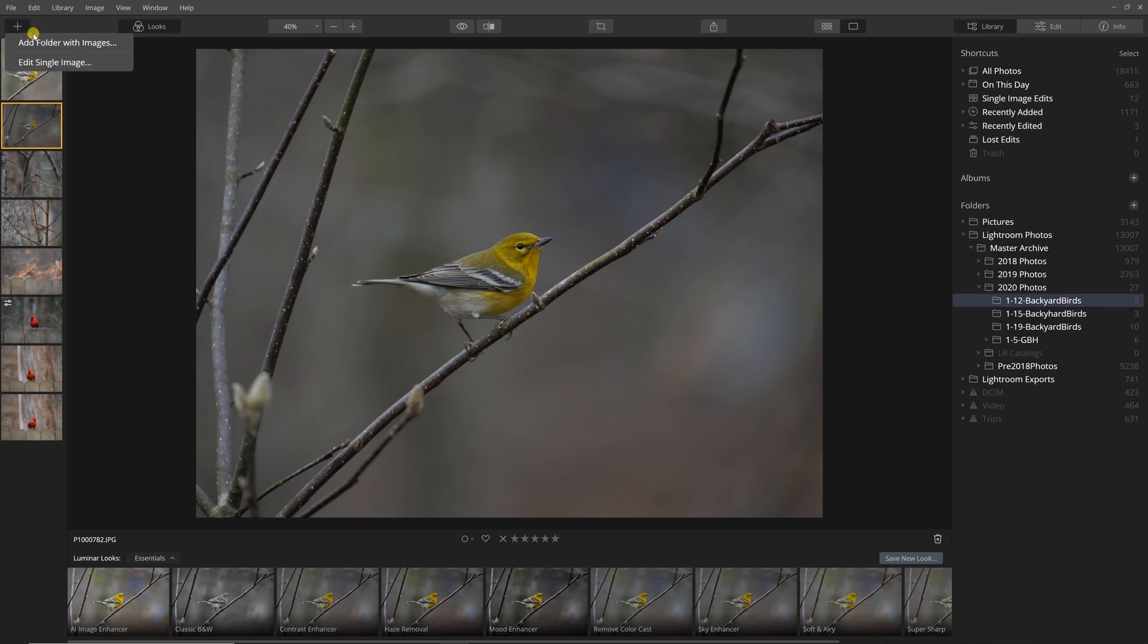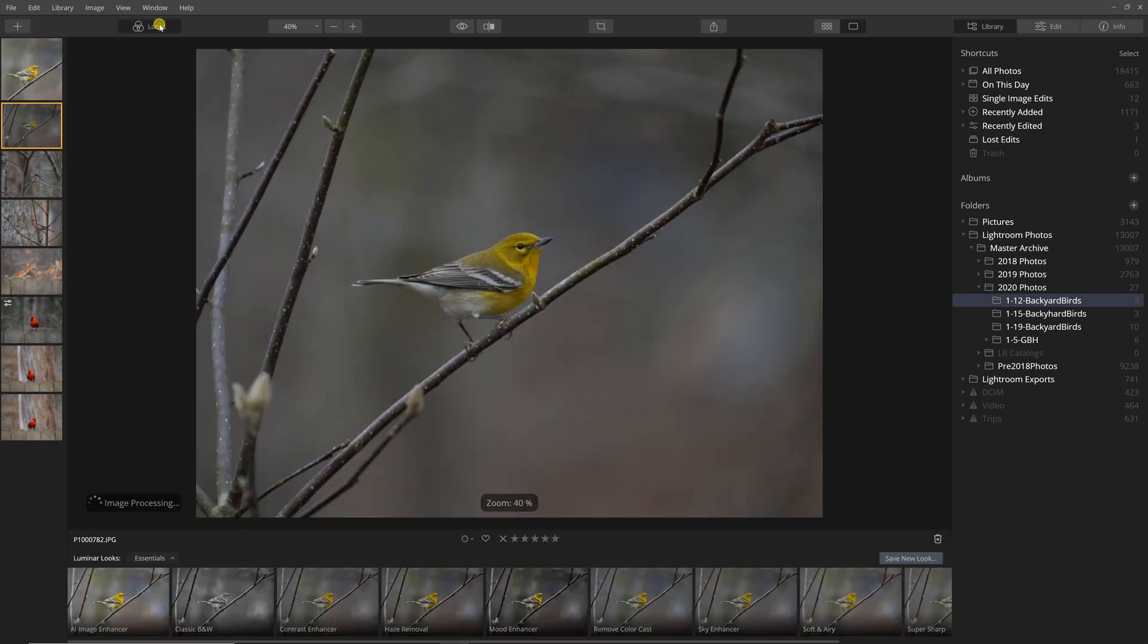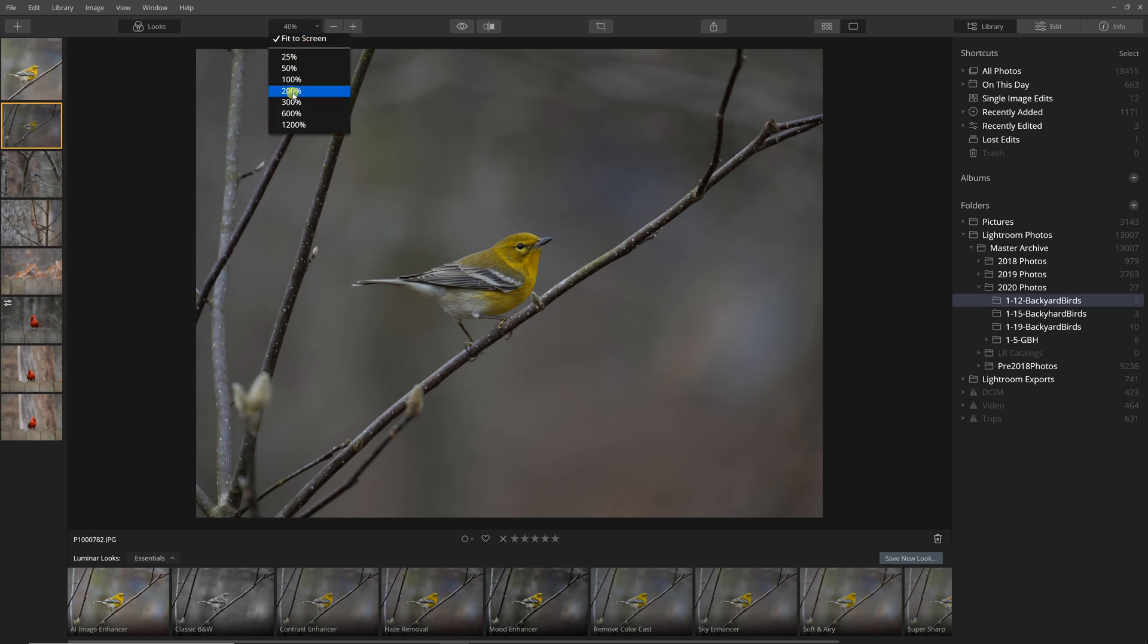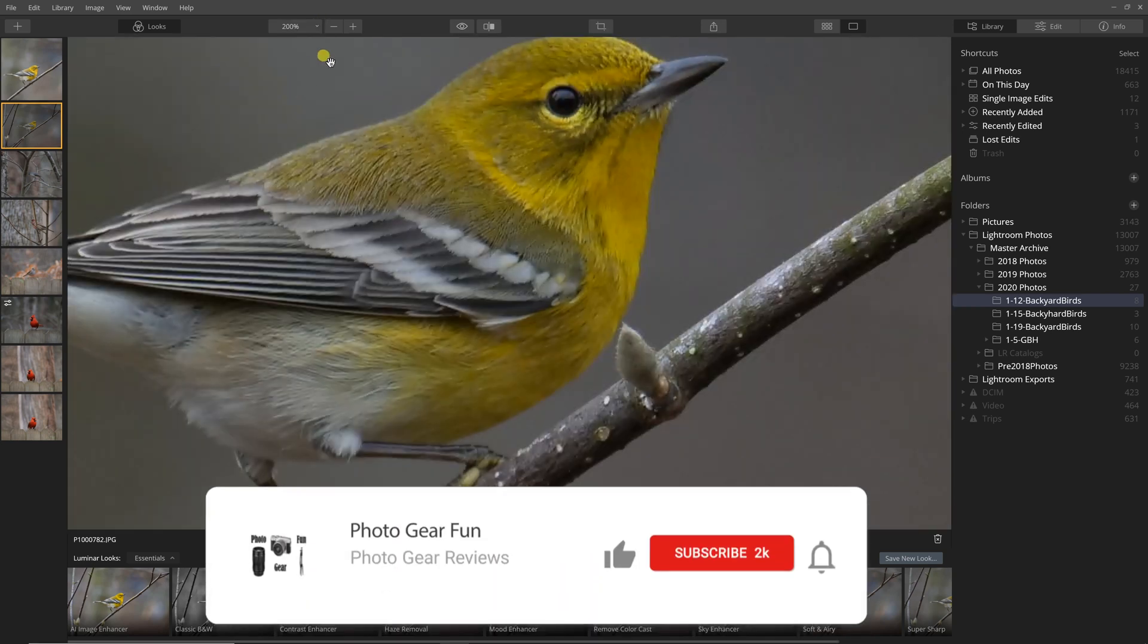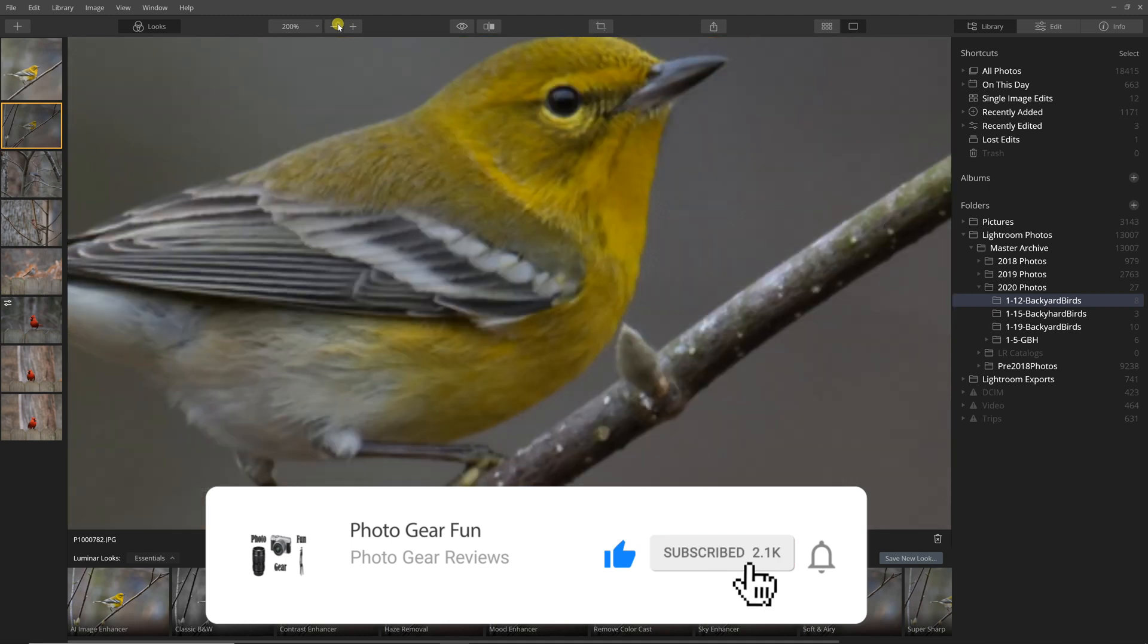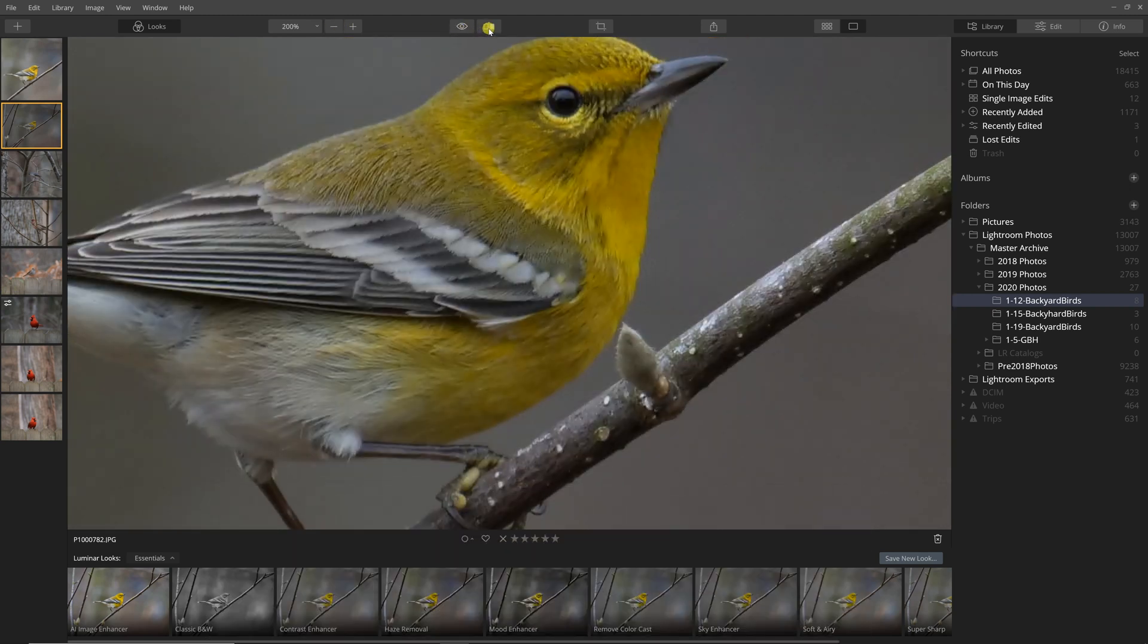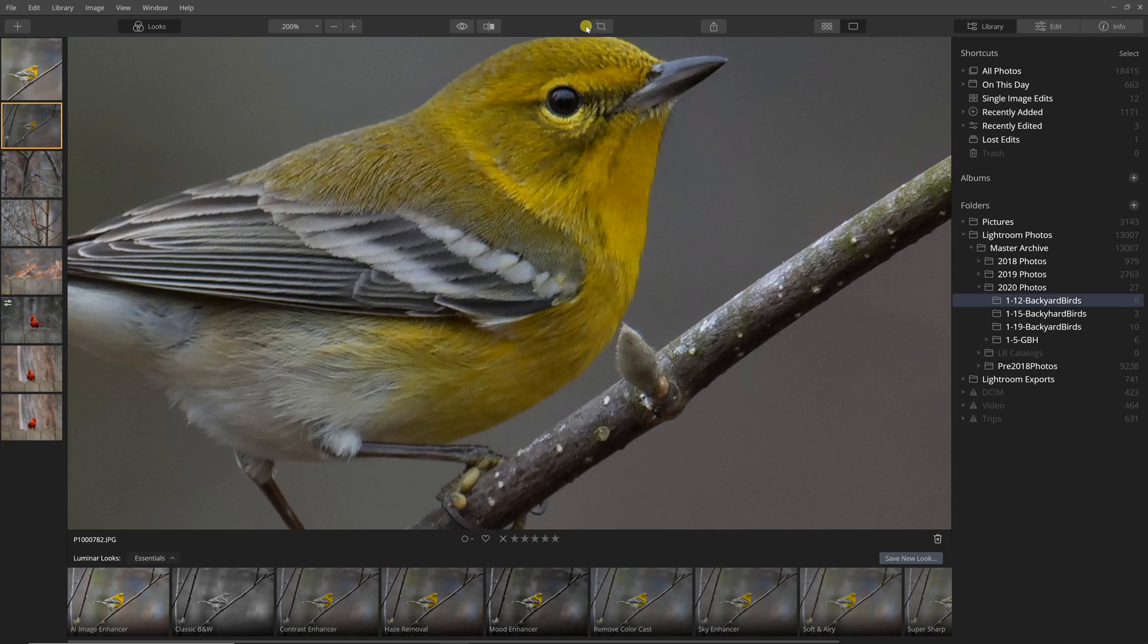So you can see it's a similar interface. You can add folders, you can have different looks you can turn on or off. Here's your view, you can change your view, you can zoom in and out. You can also do a before and after look.